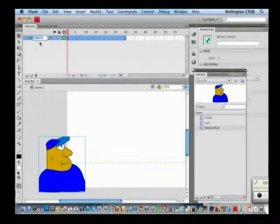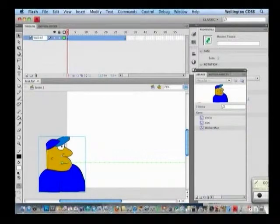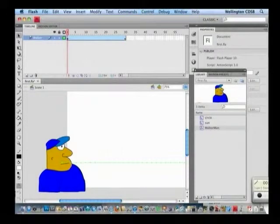So we're going to call Layer 1 the walker layer, just to help us organize, because we're just going to get a little bit more complex from our timeline.